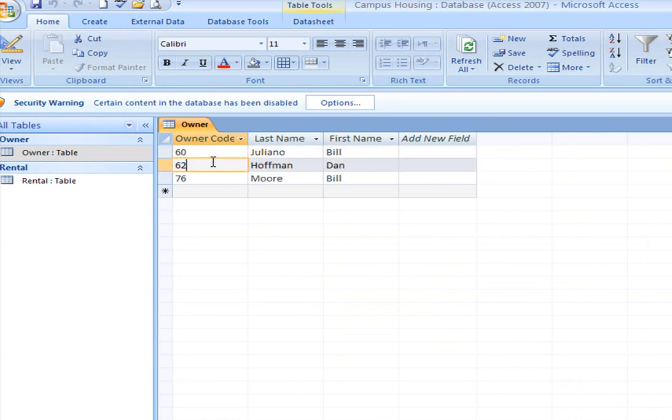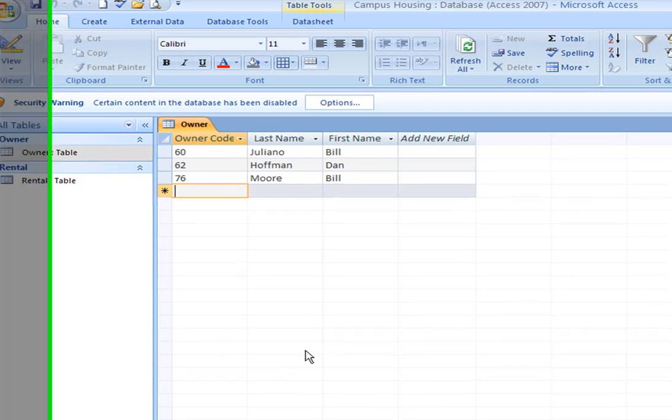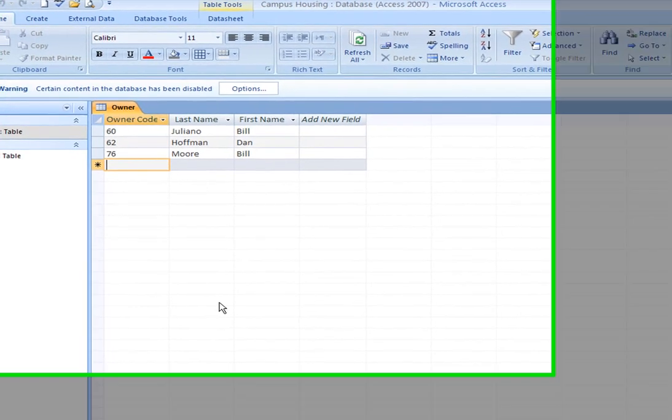When we've completed that, simply click on save. Then what we have to do is create our second table.